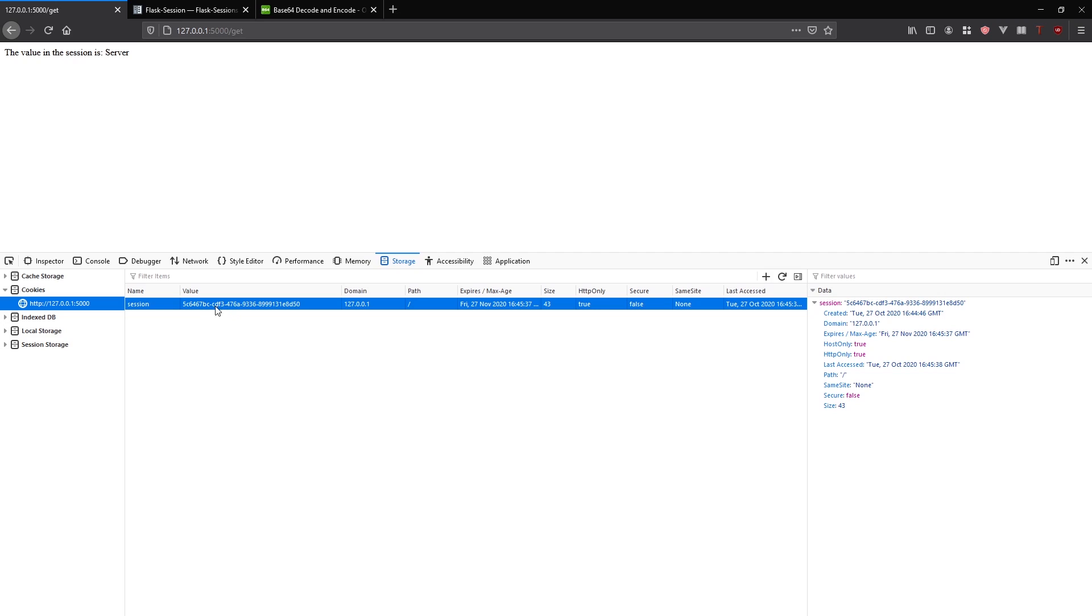We see the actual session cookie is just this. What's happening here is it still has to create a cookie because you're representing a session for a particular user. But instead of having the data for that session stored in the cookie as well, there's just an ID stored in the session.